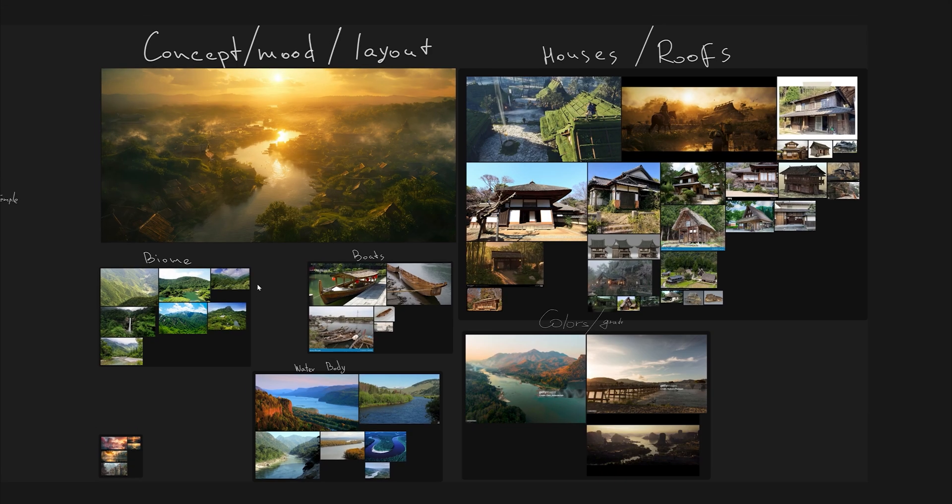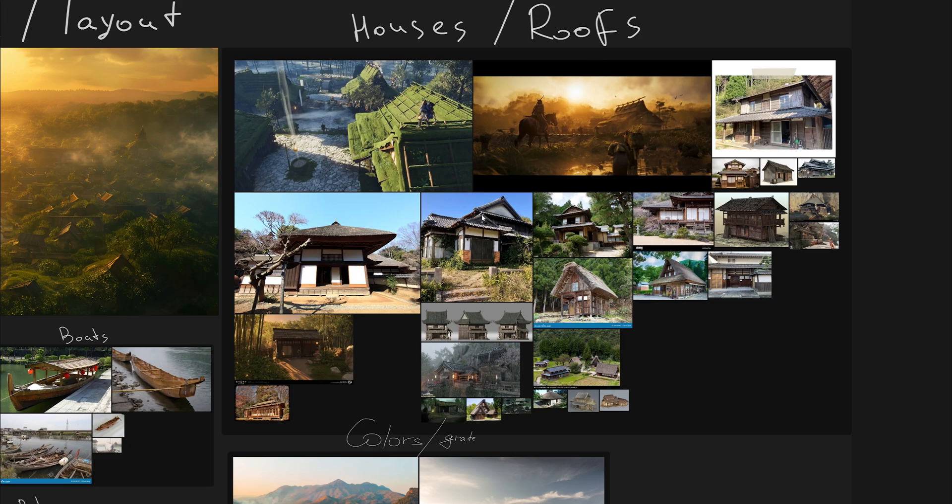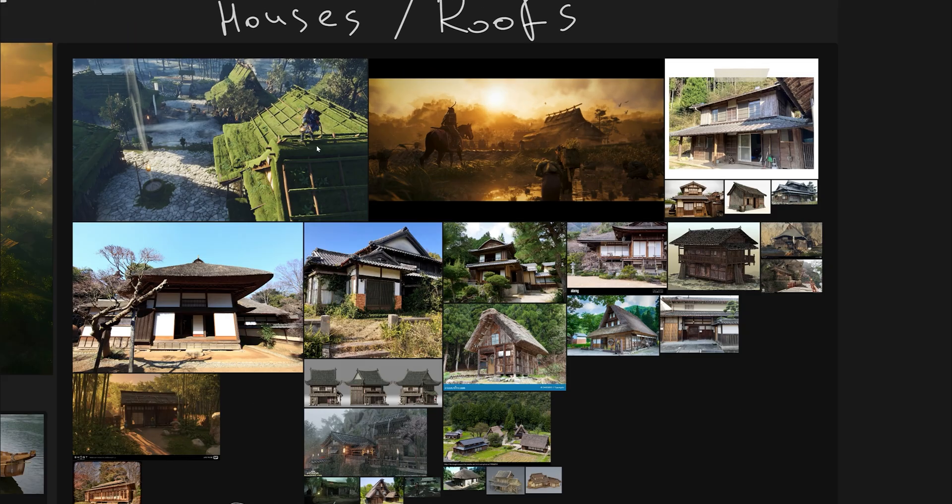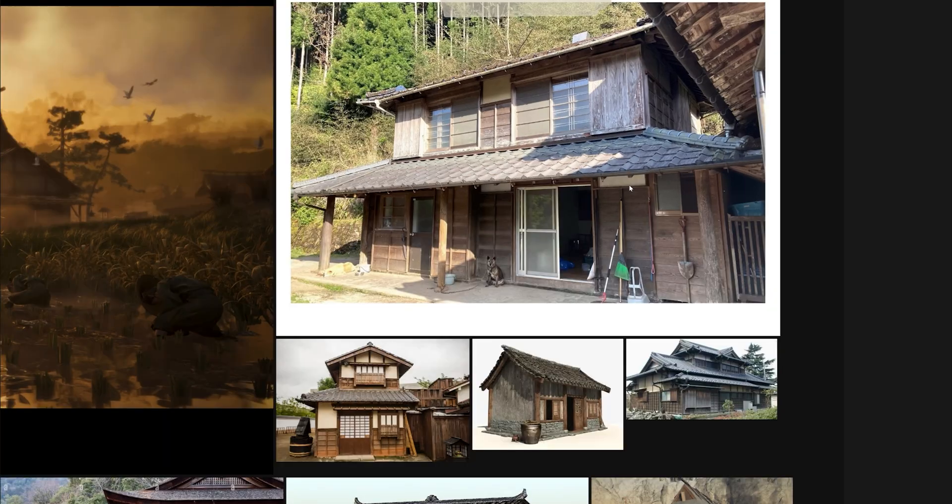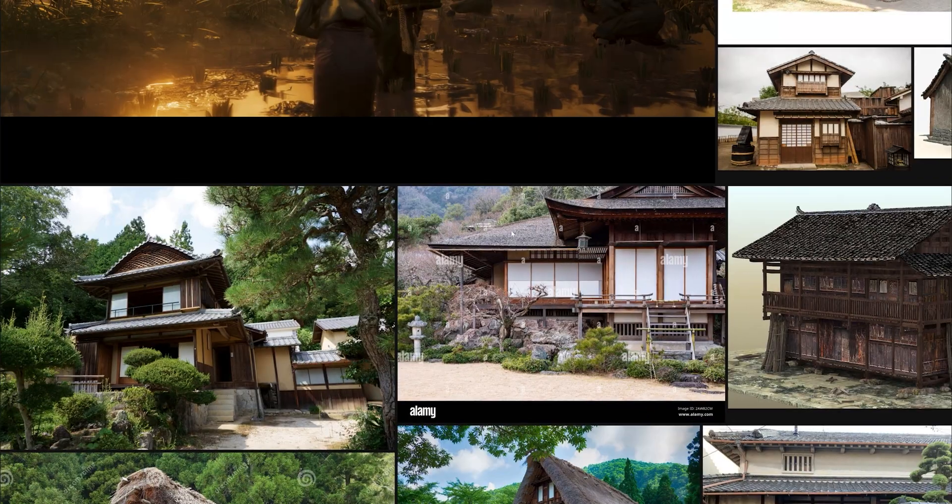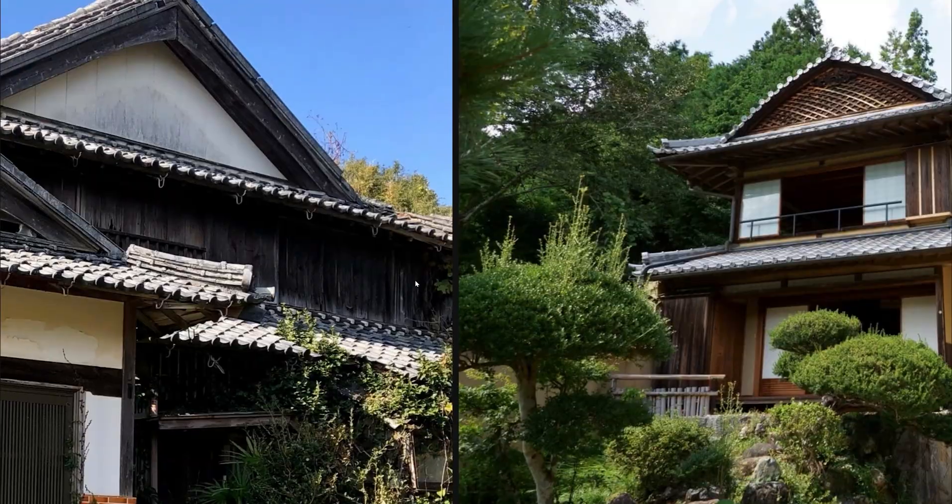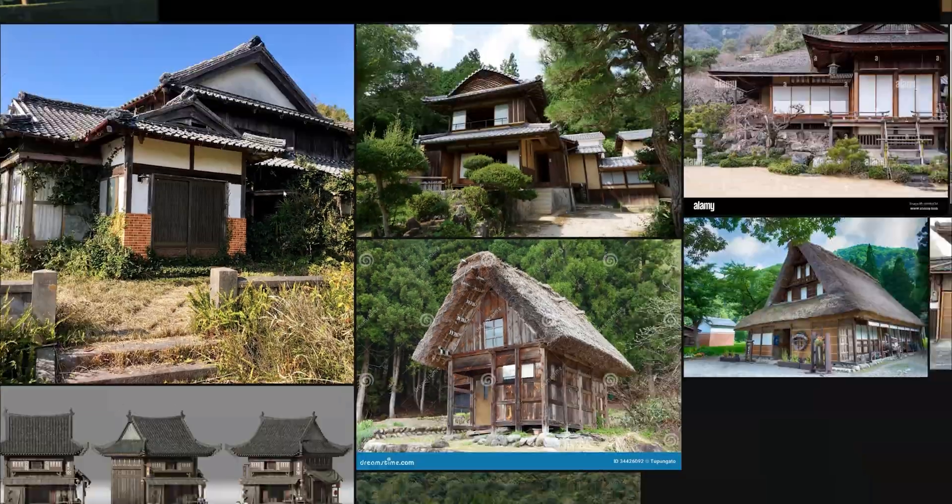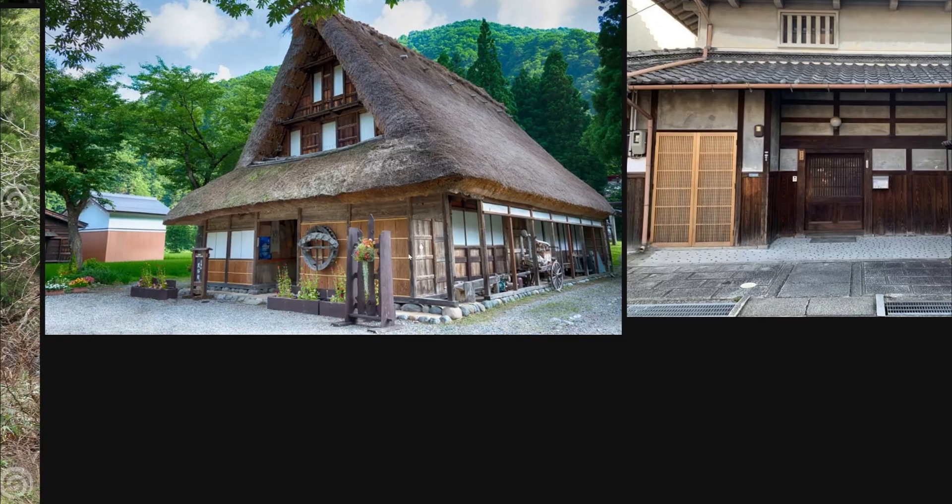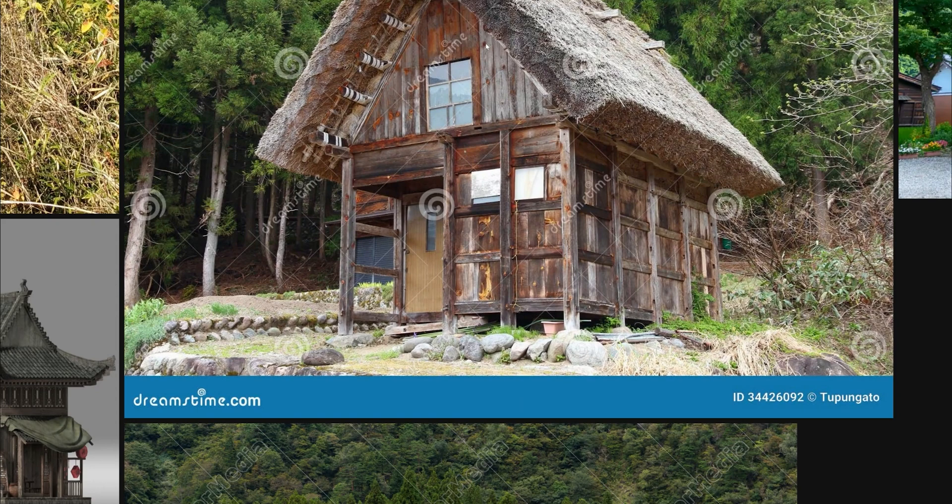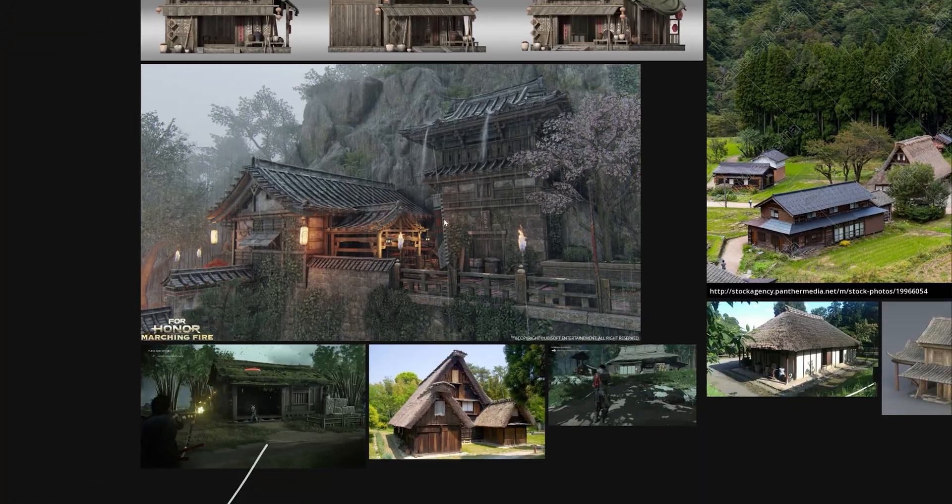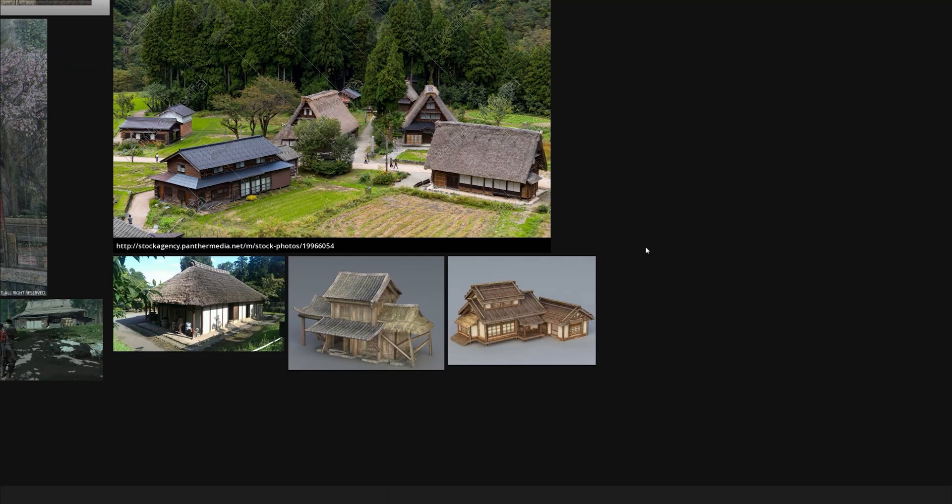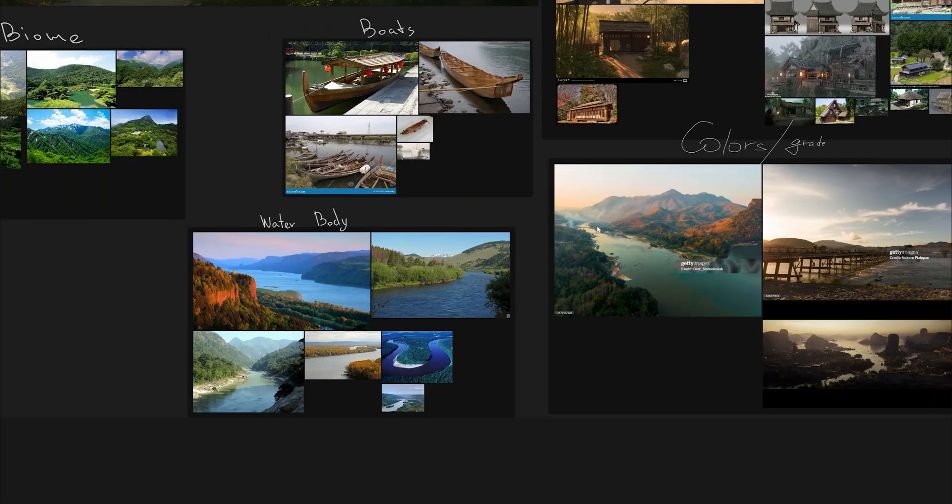Let's look at our references. There are some houses. There are some concepts from games and concept art, but the most important for us are the real life references. So we can see how the roofs are made, what are the materials that they use, how they age, what are the correct diffuse values, and all of this information.